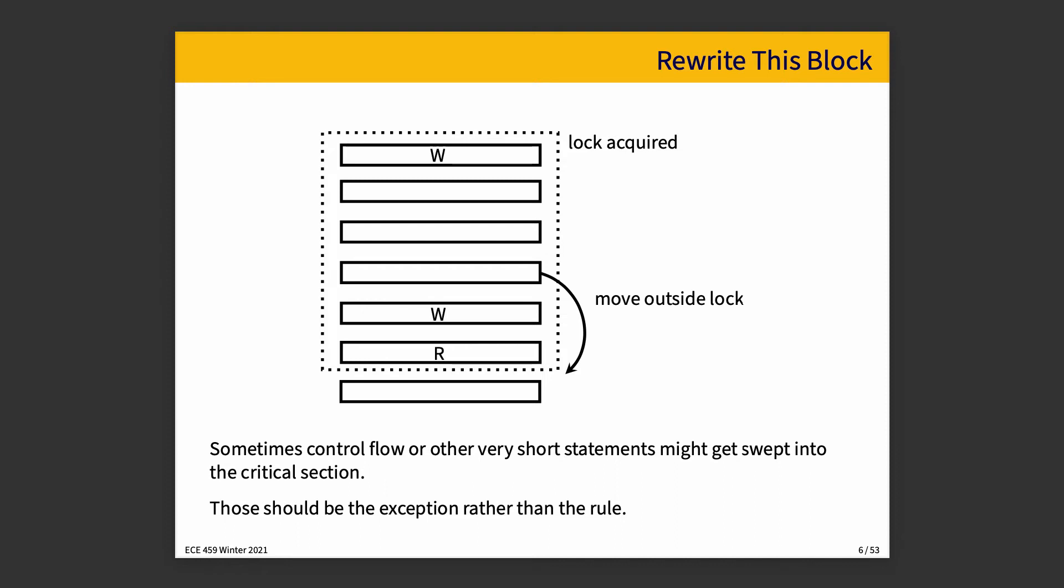Maybe we can improve on our performance by moving those things out. That would be the ideal. If not, short statements, control flow statements, what have you, might end up sort of swept into the critical section, even though they don't, strictly speaking, have to be there. But you prefer to avoid it. And you prefer it not to be the norm.